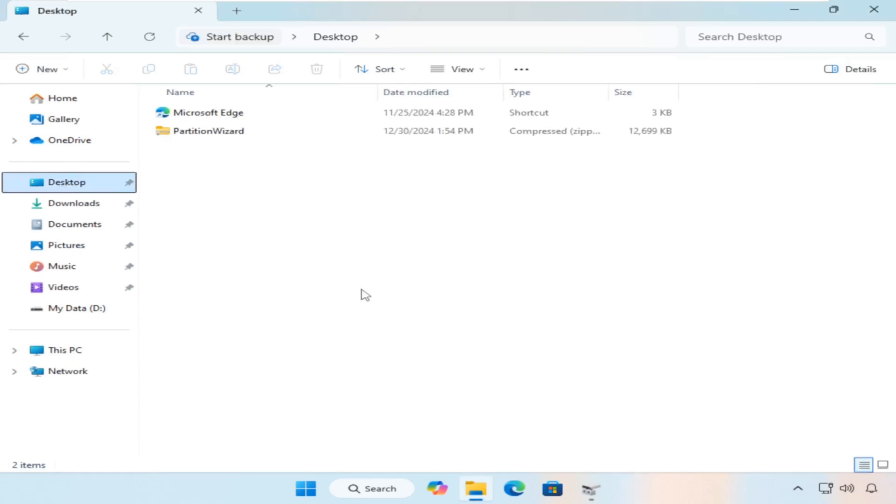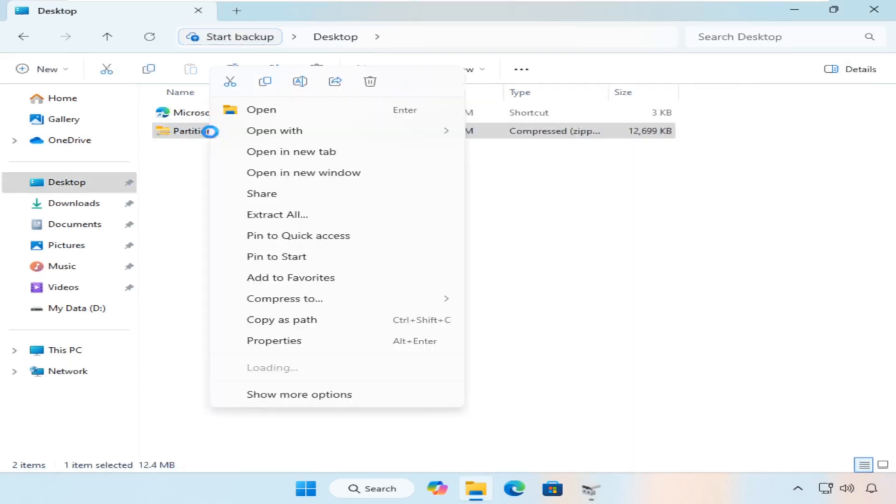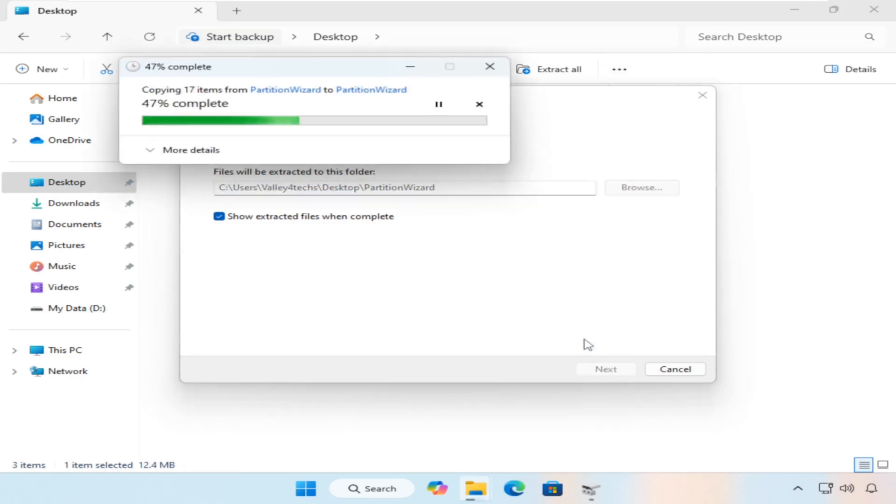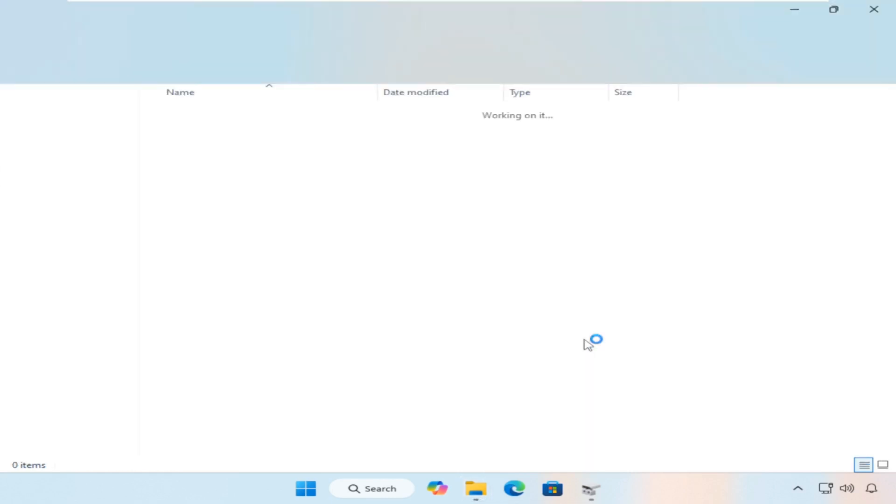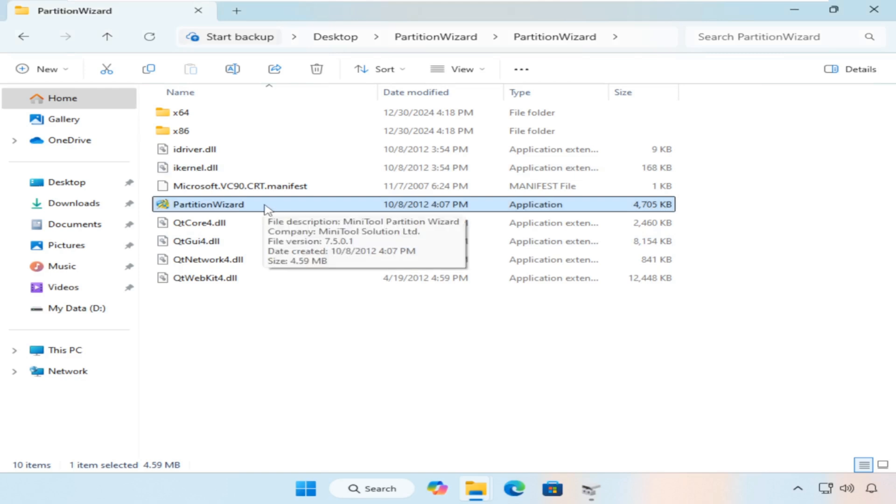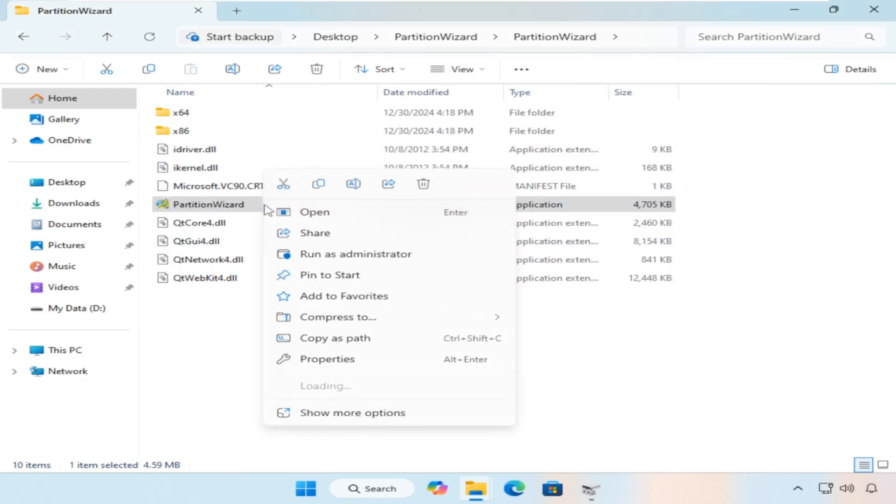In my case, I'll be using a portable version of the tool which doesn't require installation on the system. I'll leave the download link in the description below the video for those who want to use it. Once installed, launch the tool and let's get started.